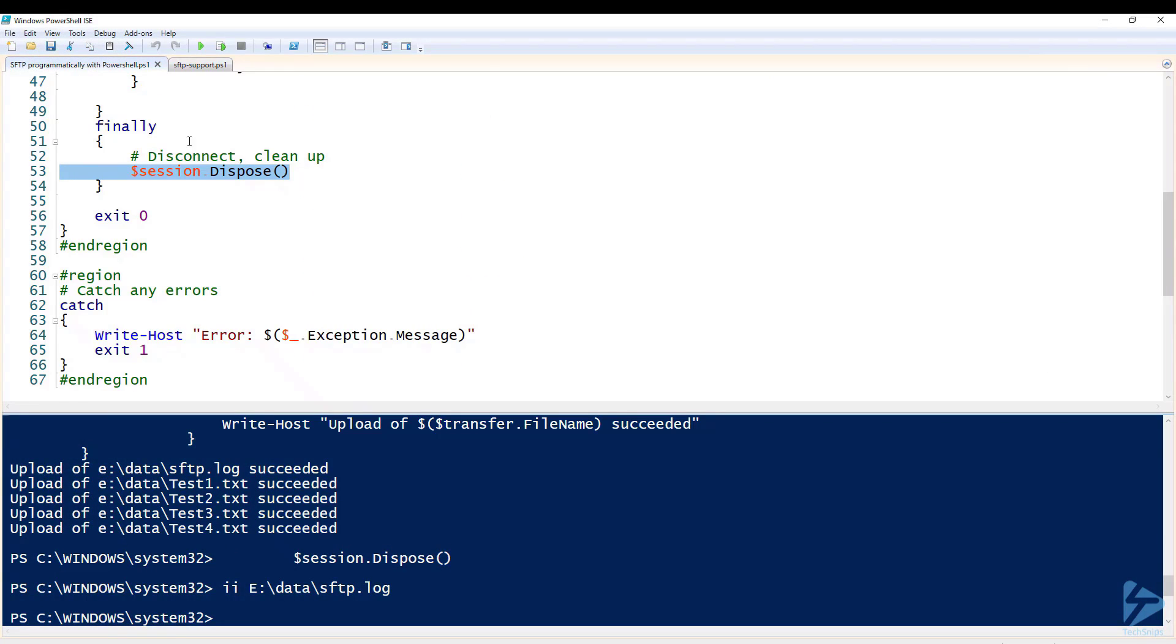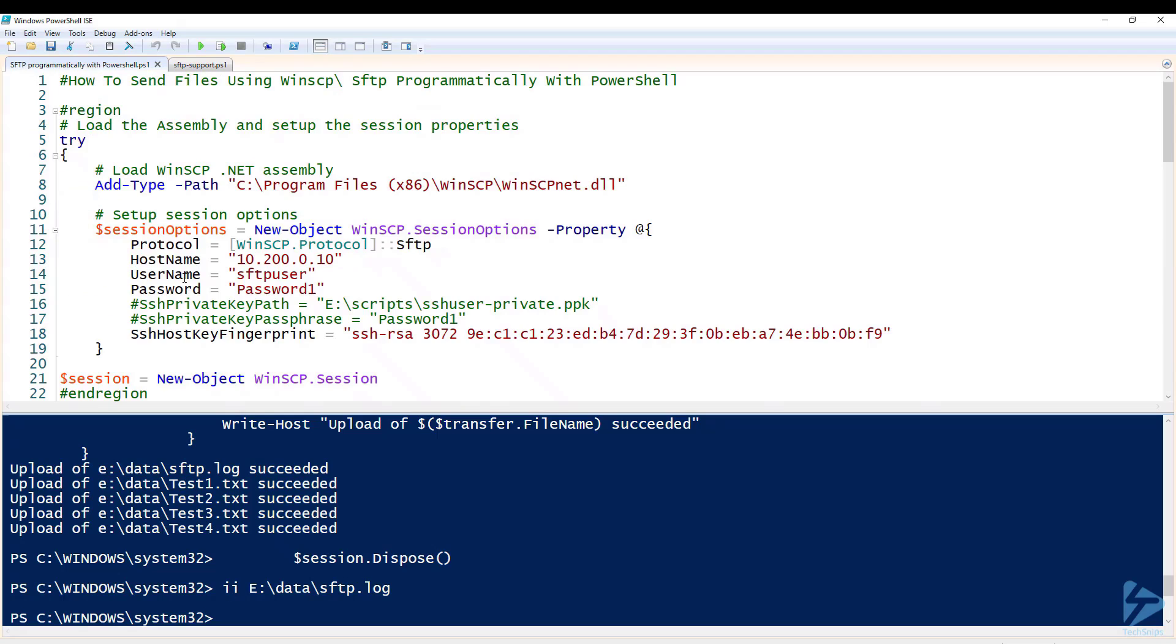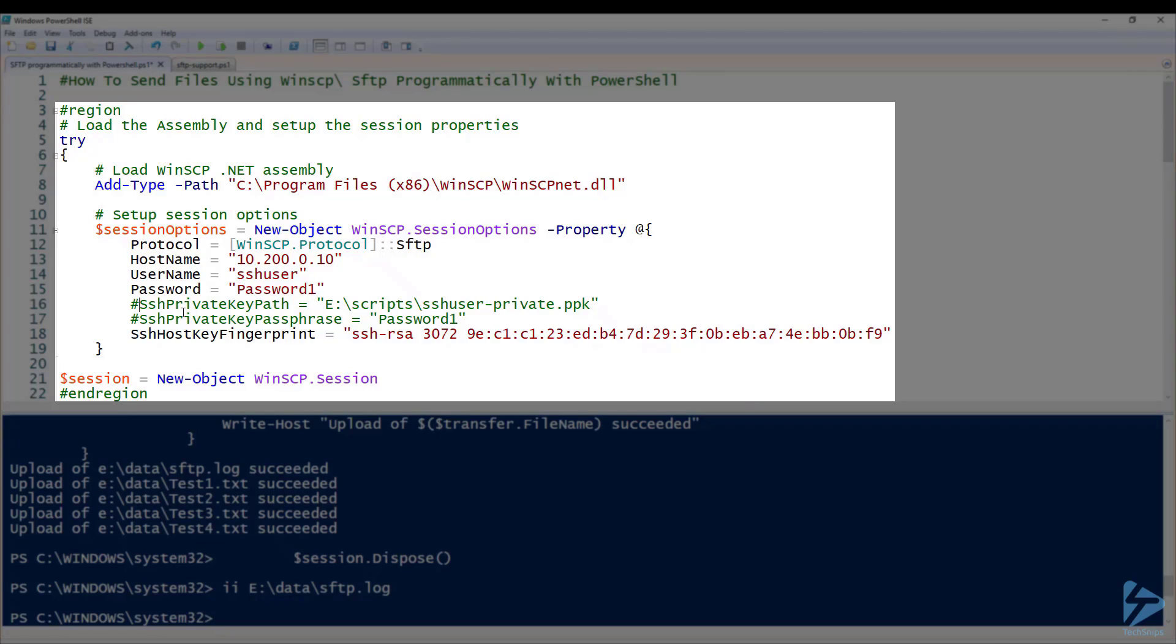If you want to increase the level of security that you use, we can go back to where we set our session options and we can use a username and password and also a private and public key. I've created a user called SSH user on the SFTP server and attached to that user on the SFTP server is a public key.